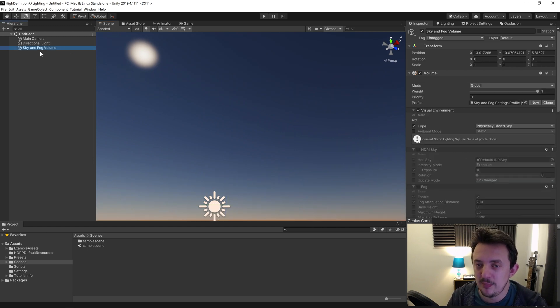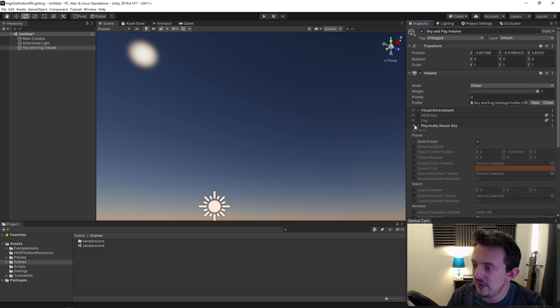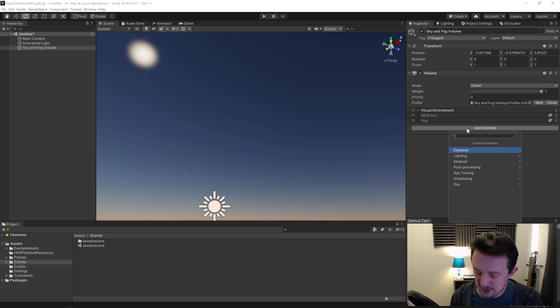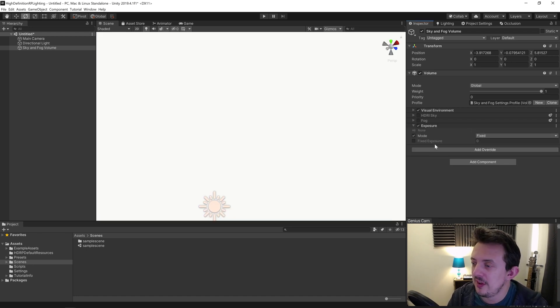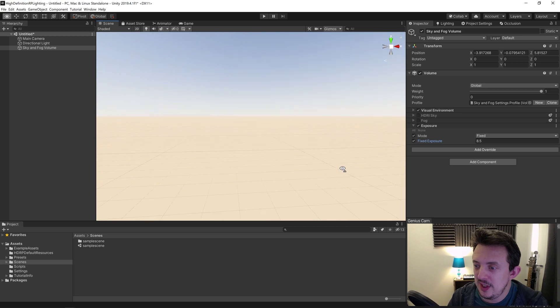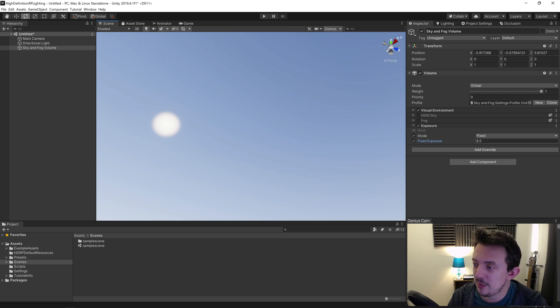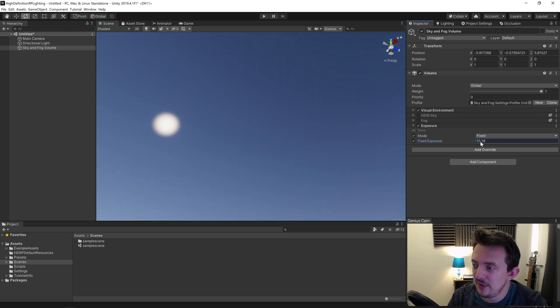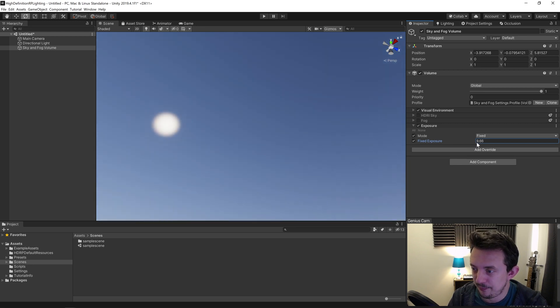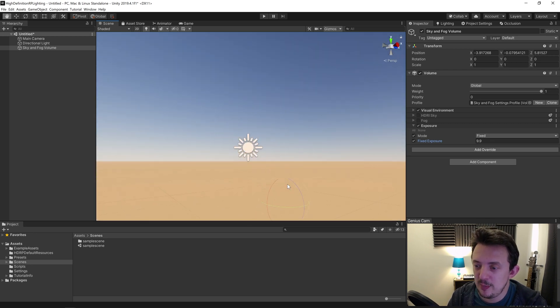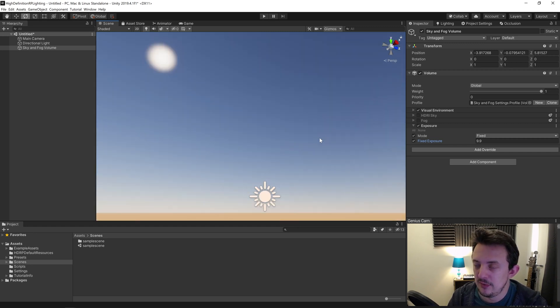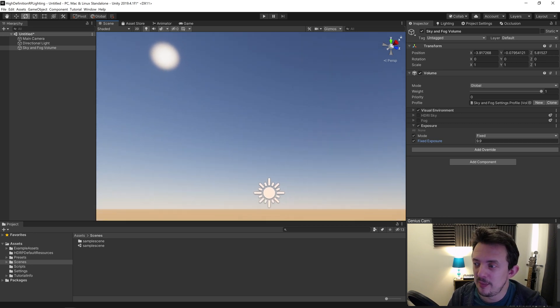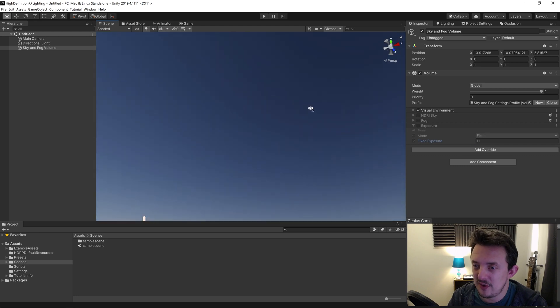You could add the exposure fix—add in the exposure and under mode I normally use fixed, and use an exposure value of something like 8.5. You can see here it starts to give you slightly more accurate results for a sky you would expect to see at midday. That's probably a little bright, and you can change this value until you find something you're happy with and that looks realistic to you.